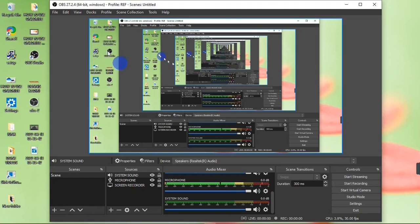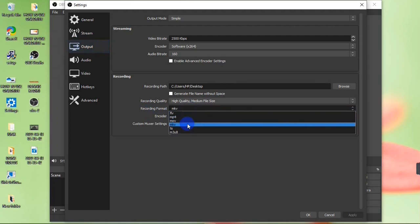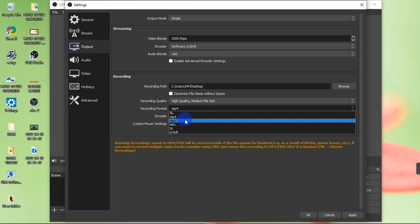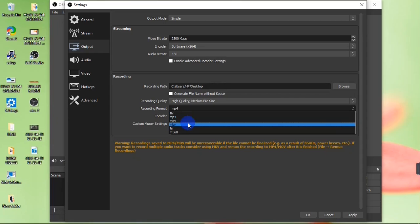If you want your recordings in MP4 by default, go to File > Settings > Outputs and change the recording format from MKV to MP4. However, I personally prefer MKV because if your system crashes during a long recording — say an hour or two — your file will still be saved in MKV. If it's set to MP4 and your system crashes, your file will be lost. For short recordings you can use MP4, but MKV is safer — it's like an insurance policy.